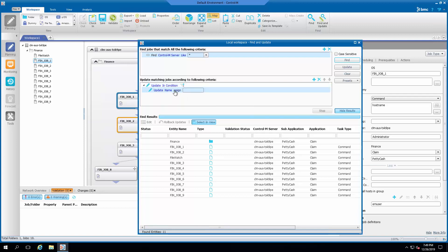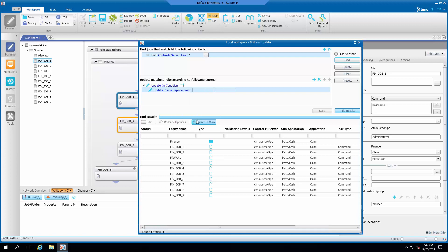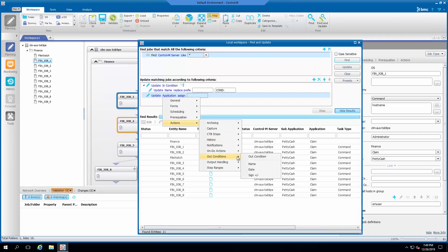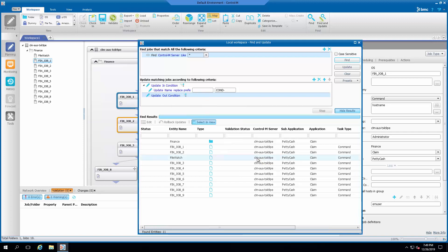In this example, I will add a cond prefix to all condition names. Do this for both the in conditions and out conditions update statements.